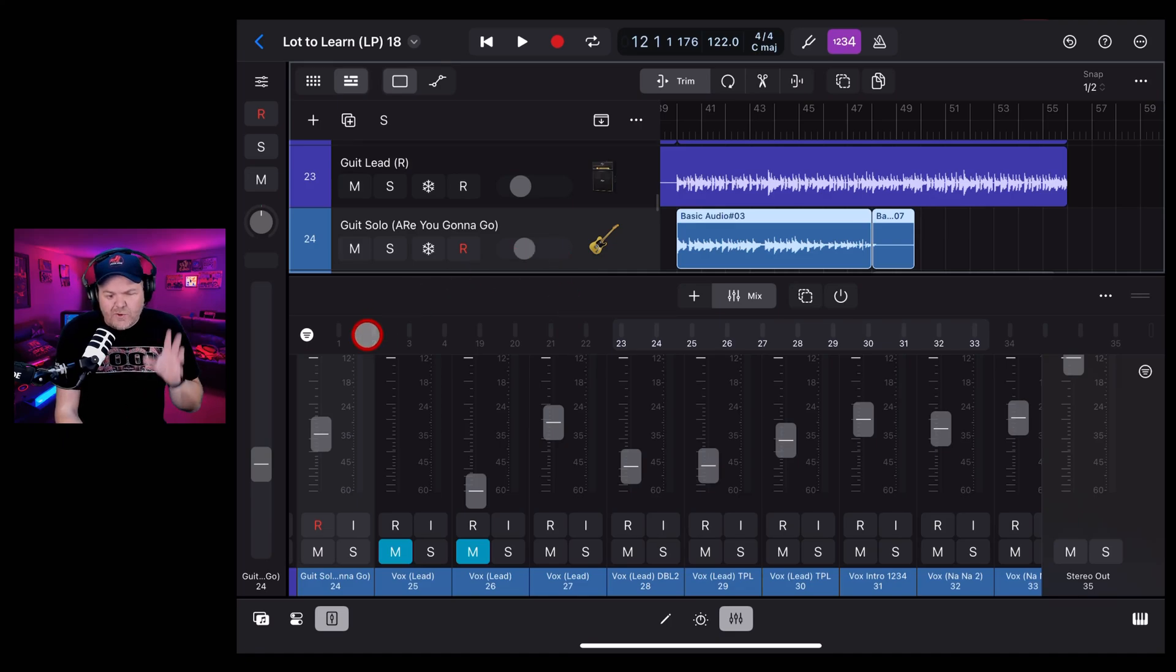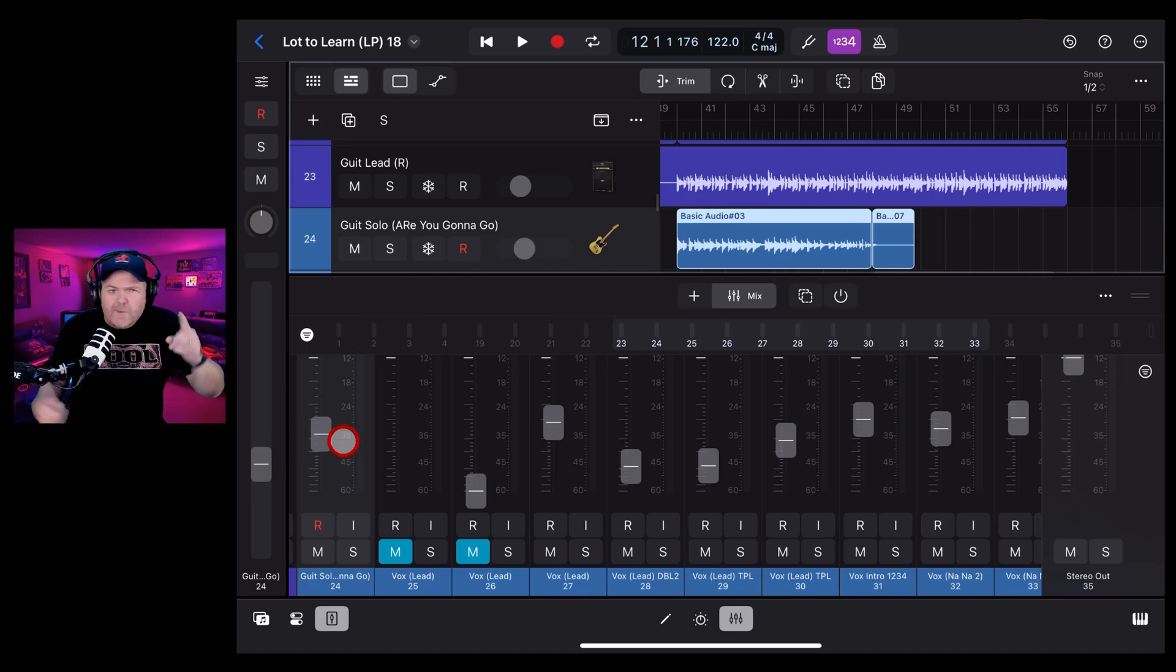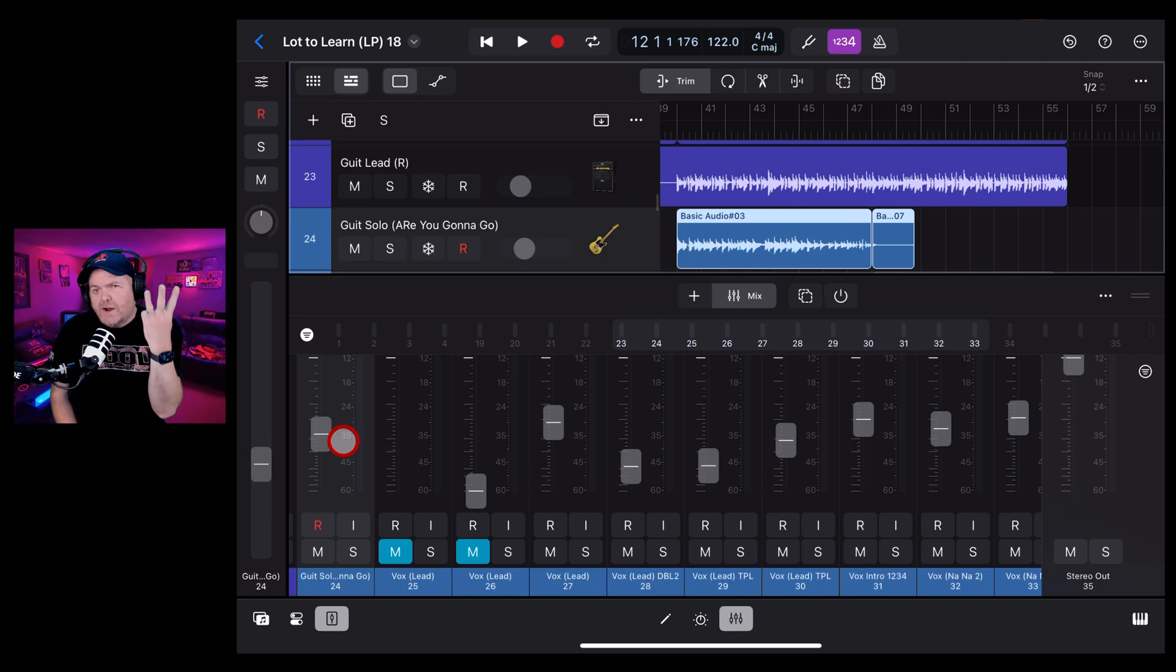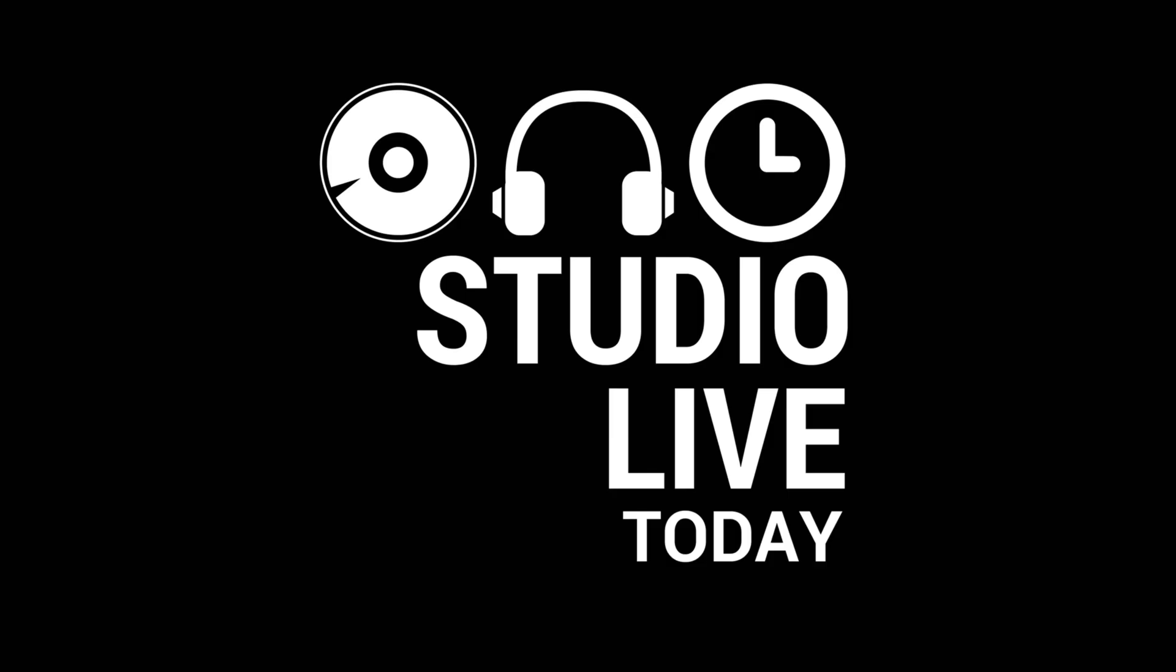There are three different ways to adjust the volume of a track here in Logic Pro for iPad. So in this video, I'm going to show you all three of them and why you would use each one. Let's go.